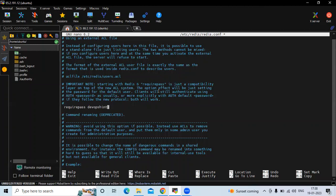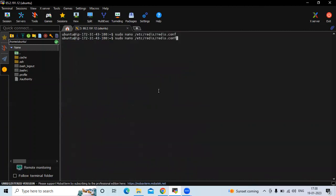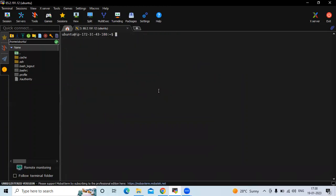Let's save the configuration file and exit. As you know, after changes to any configuration file we need to restart the server. Let's check the status — you can see it's active and running. Let's clear the screen. It's done.